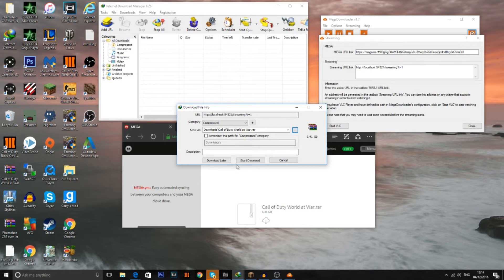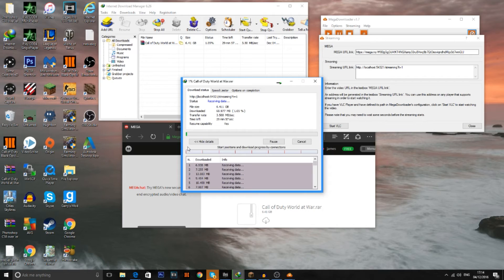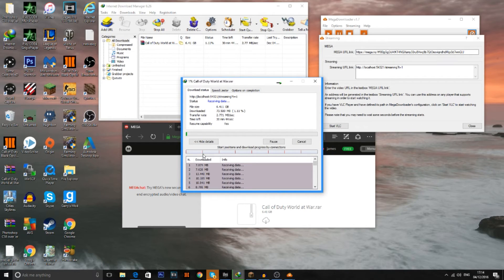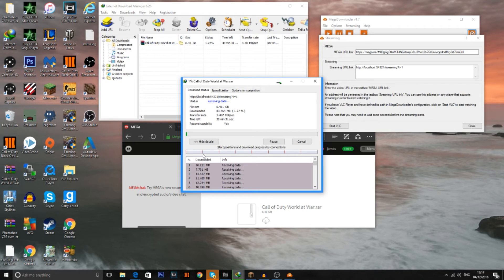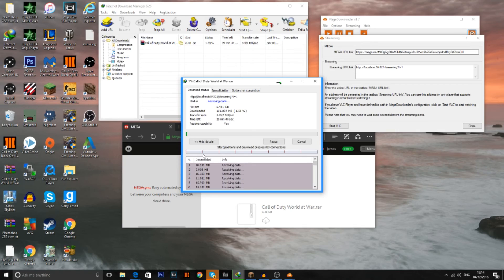And all you can do is just press start download. And what this should be doing is actually starting to download everything. And also if you actually want to speed up your downloads on Mega, use this way. Because this actually speeds your download a lot quicker. Makes it a lot quicker to download all your files.